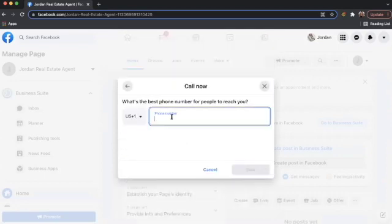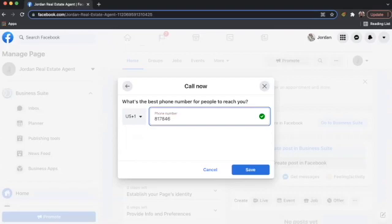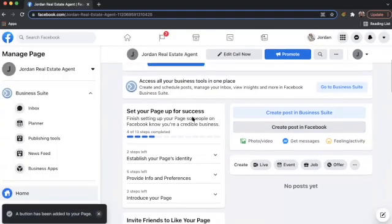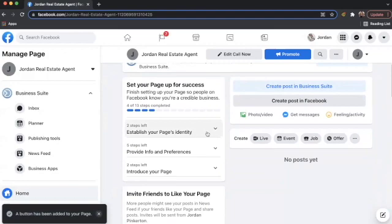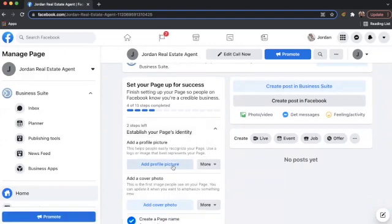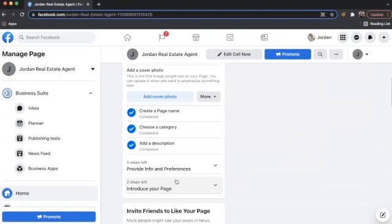And then I can put in a phone number. Next, we want to establish our identity by adding a photo. So I can choose my headshot and add a cover photo.